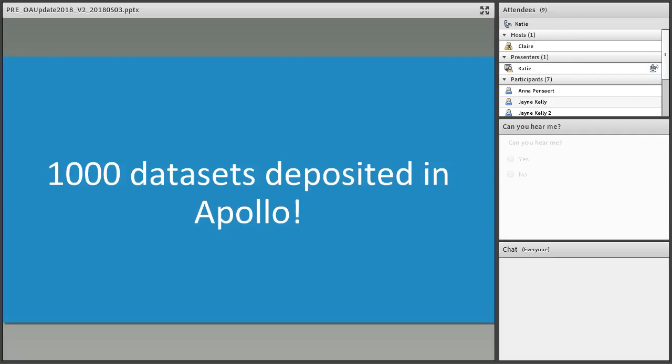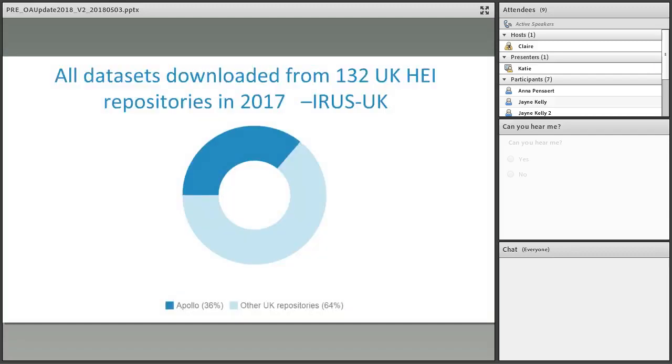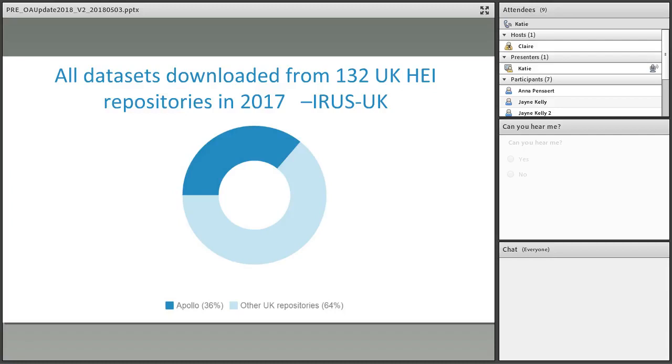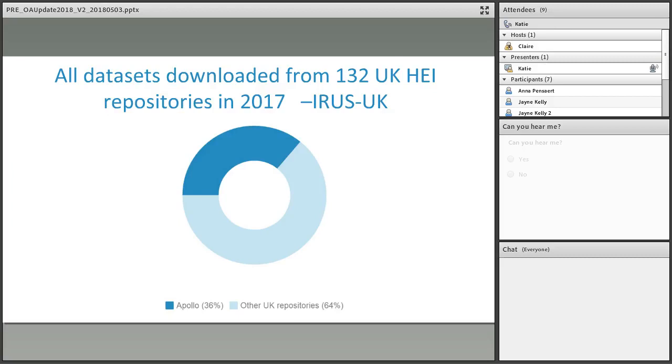We have evidence that depositing your data increases exposure and visibility of your work. This is from IRUS, Institutional Repository Usage Statistics UK, which stated that in 2017, out of 132 higher education institutions in the UK, 36% of all data downloads came from our very own institutional repository, Apollo. This proves that Apollo is being found, indexed by Google, and people are finding and downloading the data.